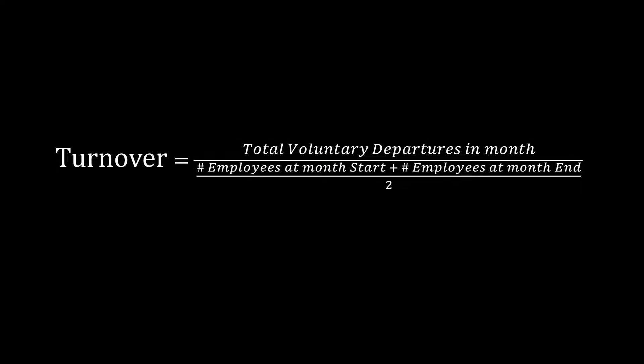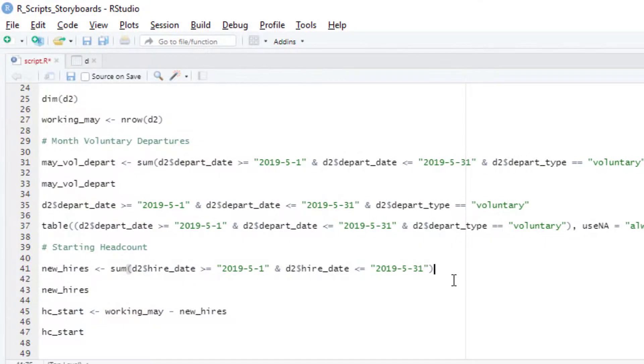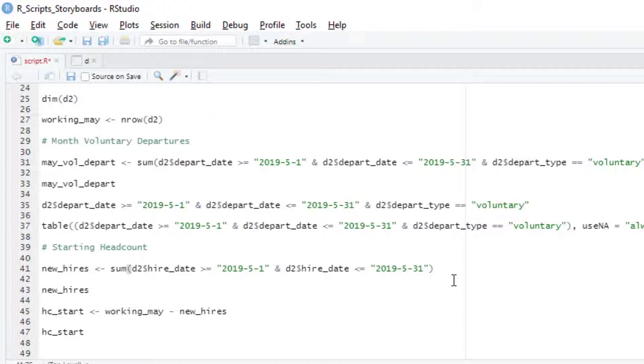For the bottom part, we need two headcounts, the headcount at the start of the month and the headcount at the end of the month. Let's first find our headcount at the start of the month. From our working May variable above, we know how many people were working for us at some point in May. For the headcount at the start of the month, we just need to subtract the number of new hires in May from our working in May total.